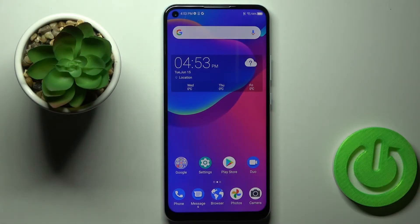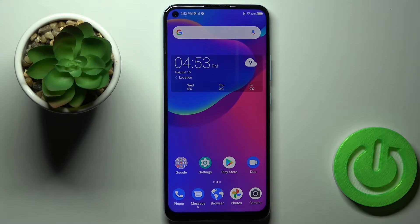In front of me is the ZTE Blade V2020, and let me show you how to locate the IMEI and serial numbers on this device. You've got two methods — let's start with the first one.